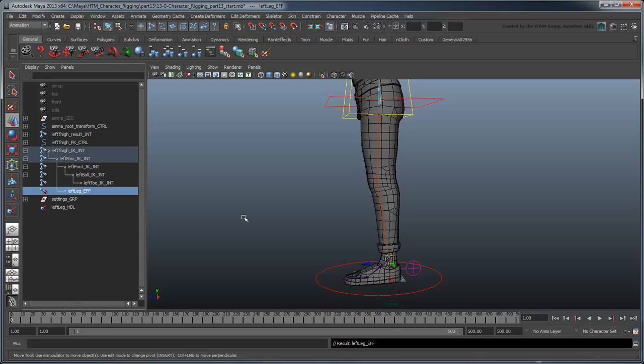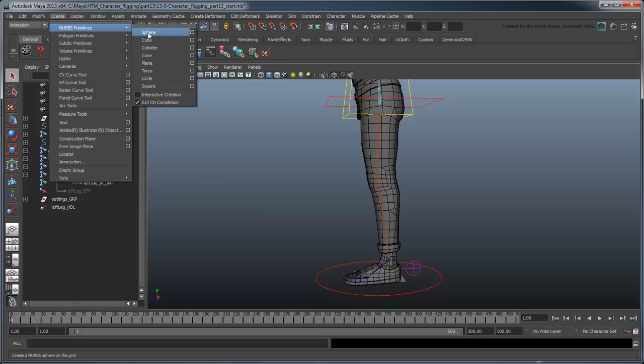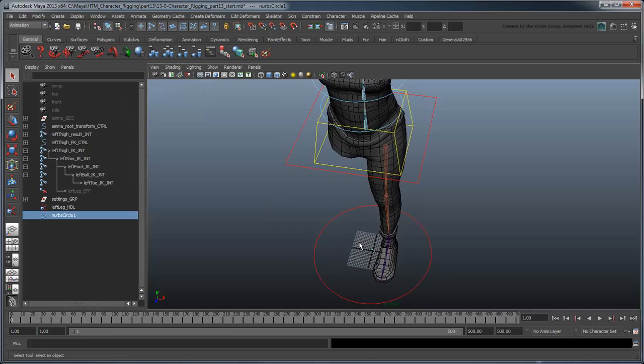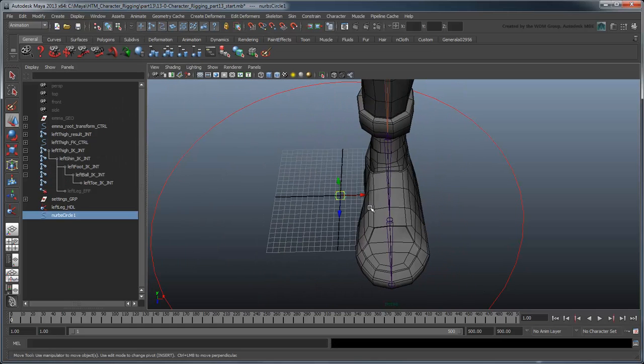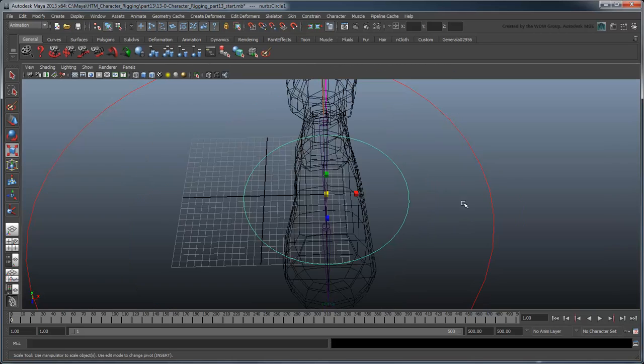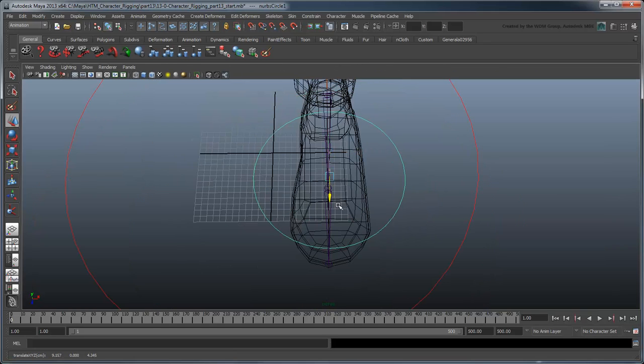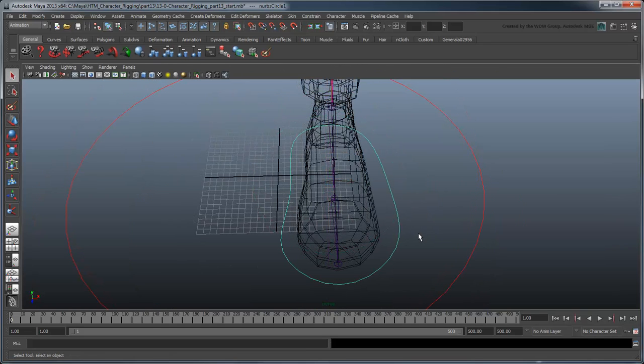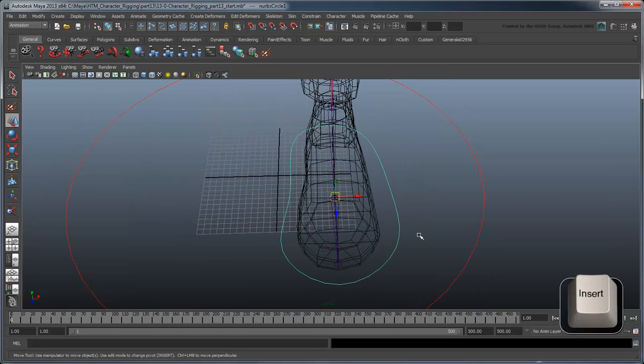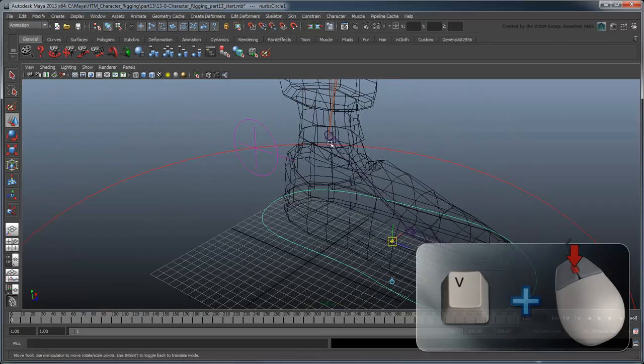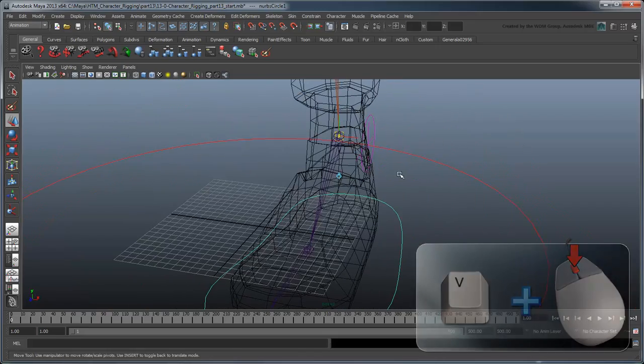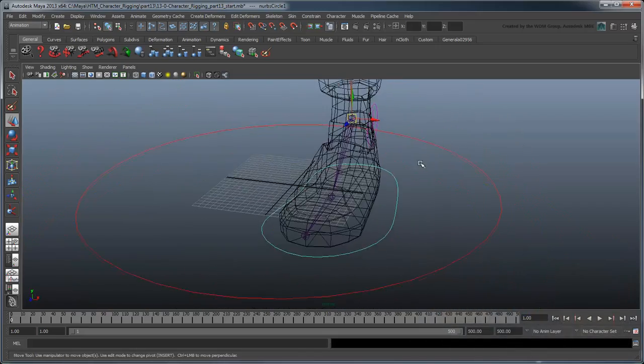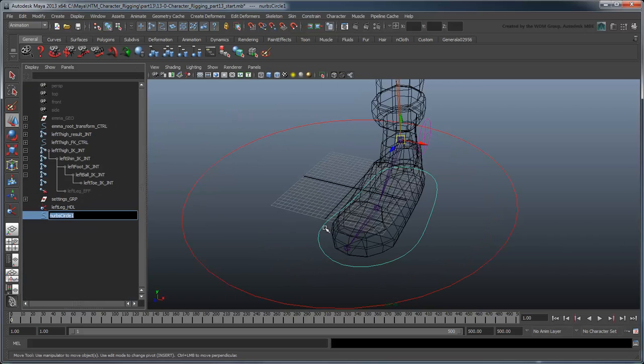Let's create a control curve for this to make it easier to select. Starting from a NURB circle, create a curve that outlines the base of the foot. Make sure to set its pivot to the foot joint. And rename it LeftFootControl.